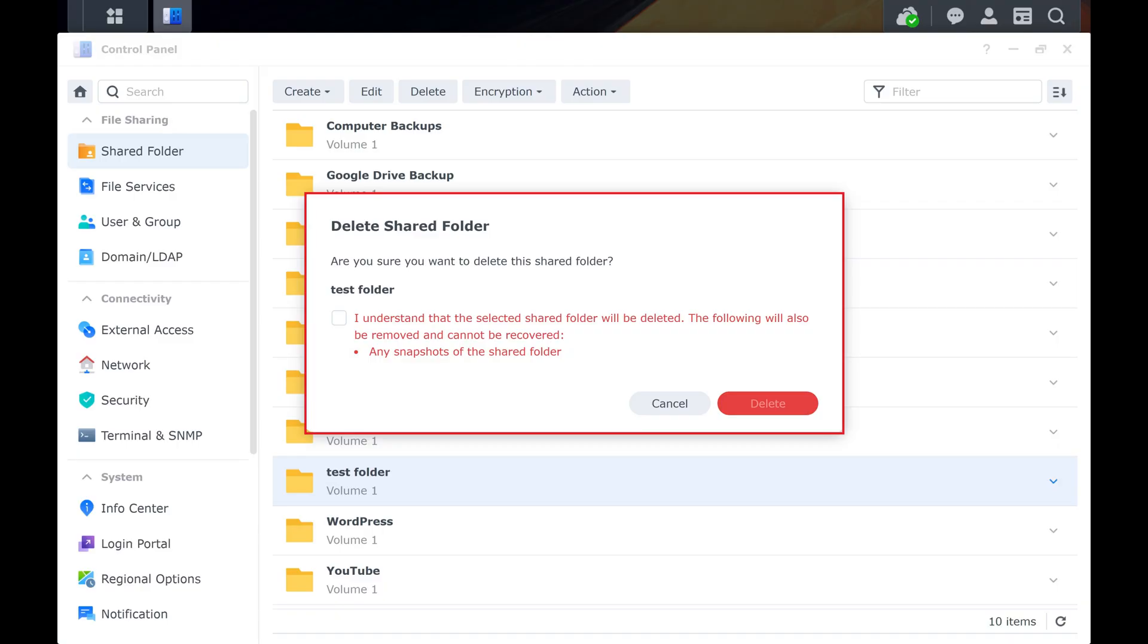Additionally, you'll be notified that any snapshots of this shared folder will be removed and will not be recoverable.